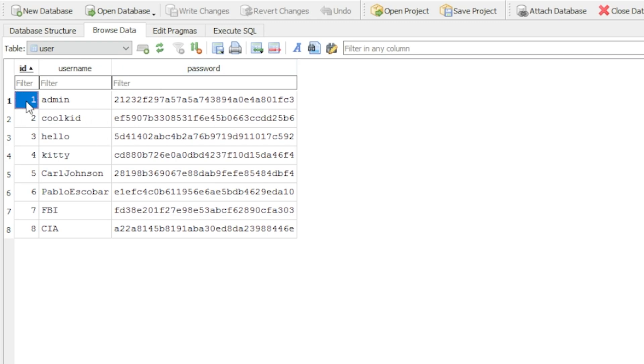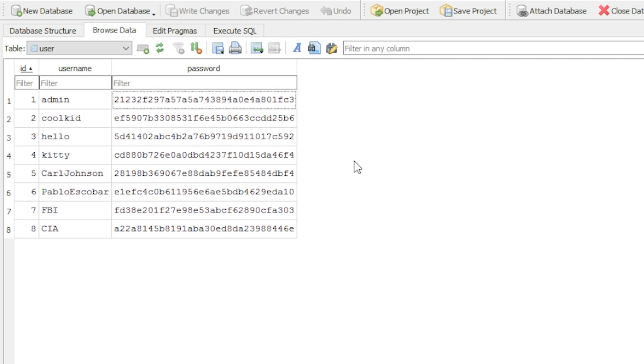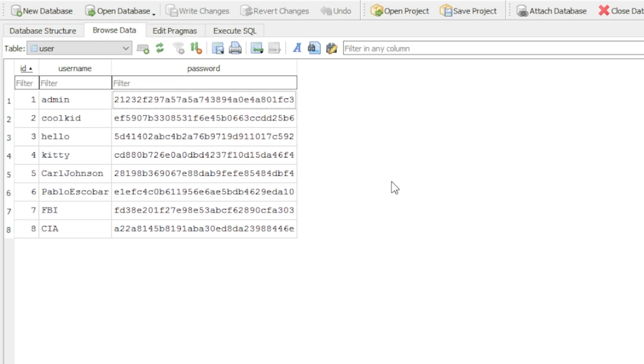The first entry or field is ID 1 admin and the password. Obviously, this password is no actual password. What happens is this password is MD5 hashed. If you have managed to crack this hash, which is absolutely possible because it's very simple, the password is admin, yes, you're correct.